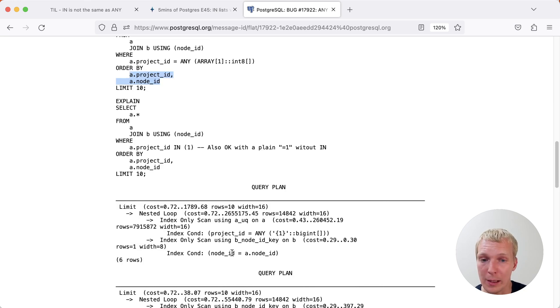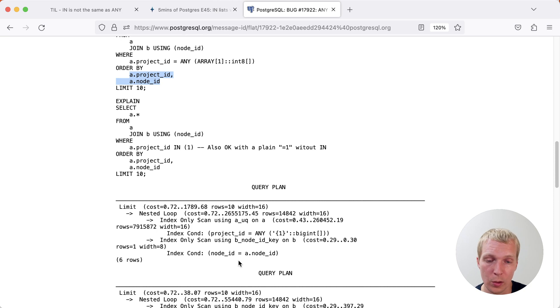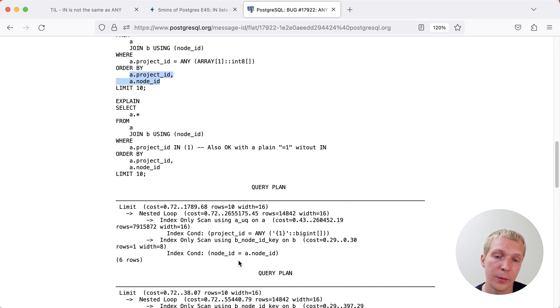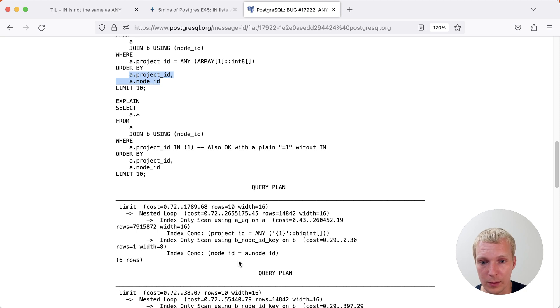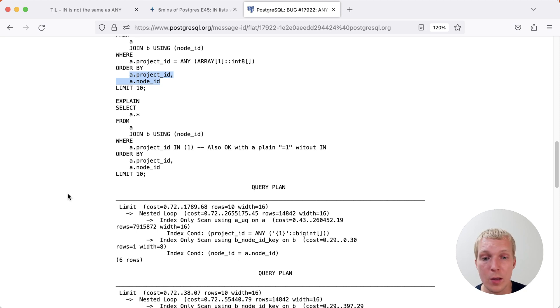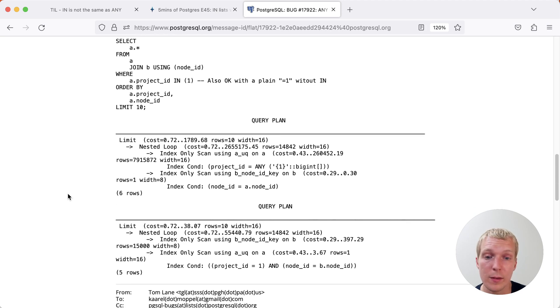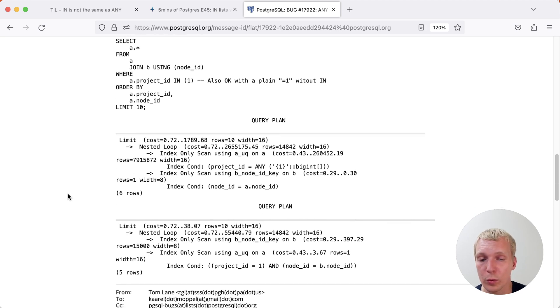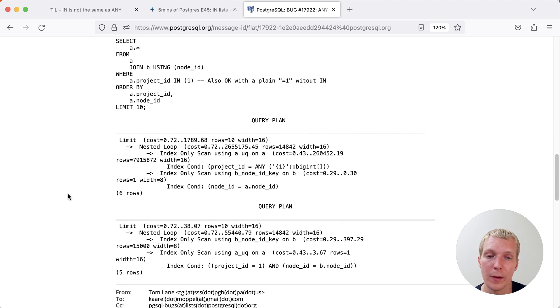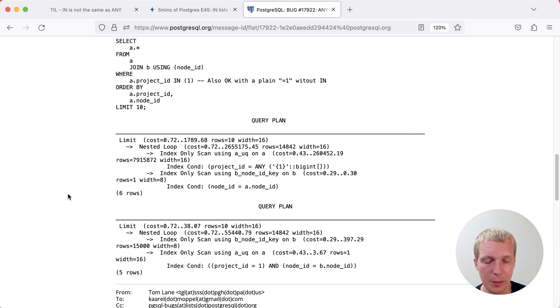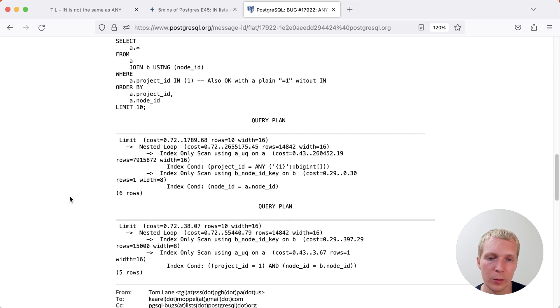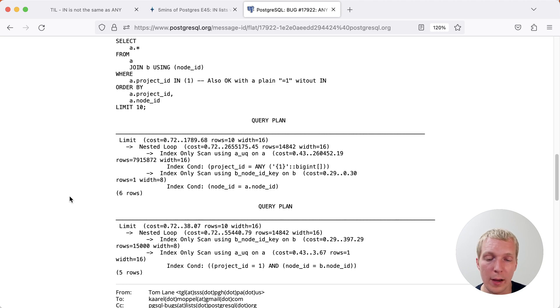The reasonable plan here is to first get all the matching values on A and then use the output of that to then find the right set of values on B. And that is not an efficient plan if you just have a single element. If you just have a single project that you're searching for, it's actually more efficient to first look at that B table to find all the B's, in this case 15,000 which is much smaller than 8 million on the other table, and then do an index only scan on A. It makes a lot of sense why this particular case one is faster than the other.